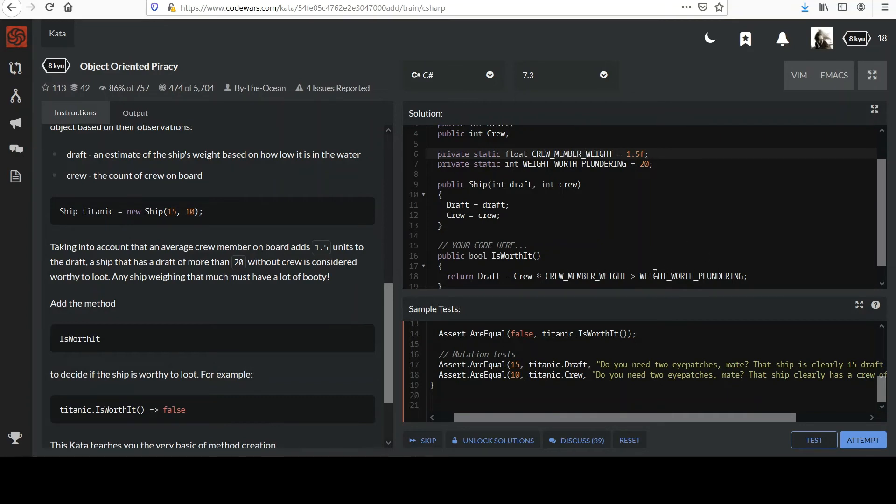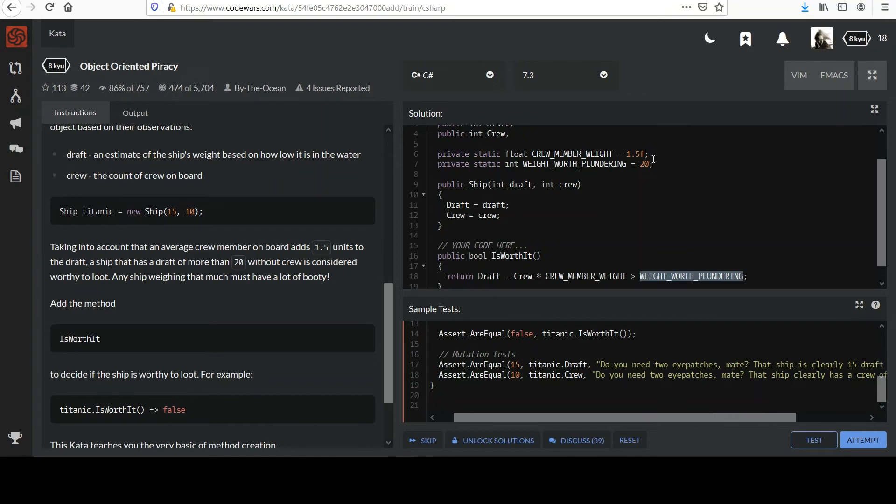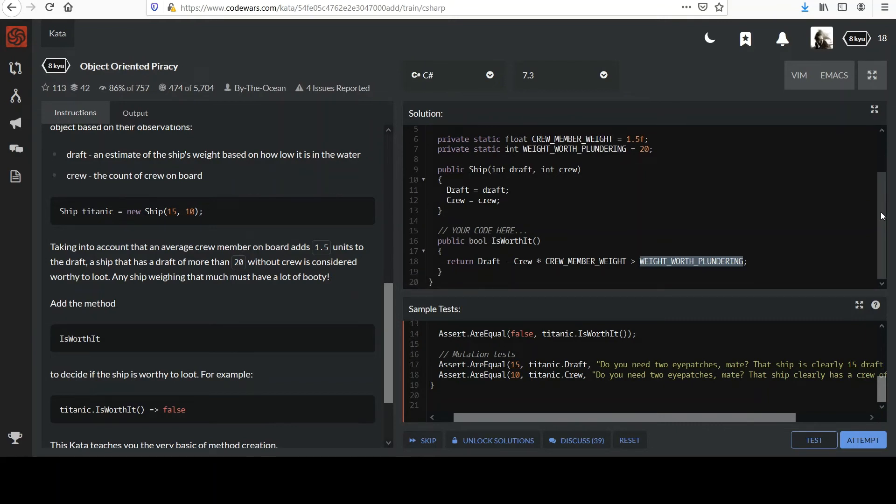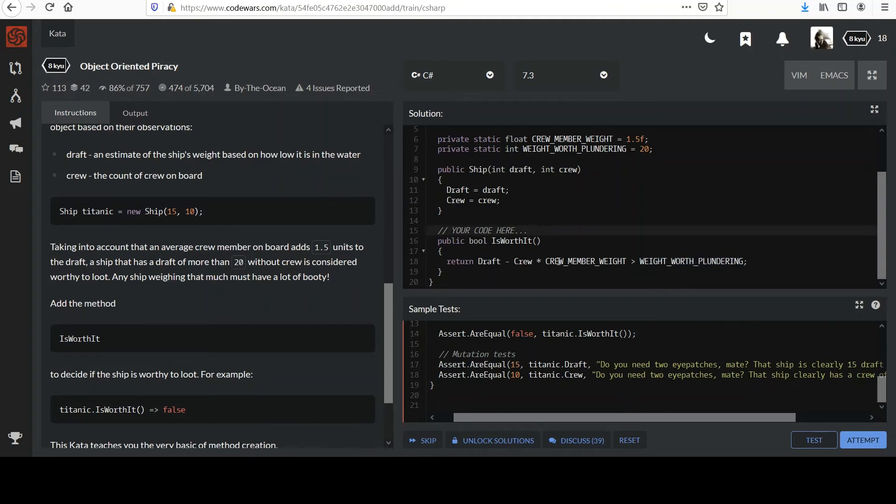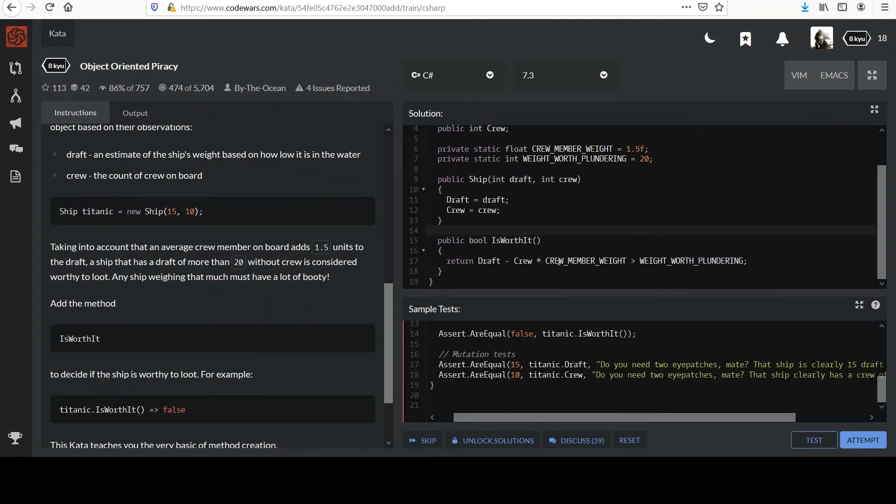And this also is beneficial too, if you reference these values in other methods in your class, then you don't have to keep typing 20 or 1.5 where you introduce the possibility of making a typing error. Maybe you accidentally put in 1.4 in one place and all of a sudden your program doesn't quite work, right? You know, so that's another benefit of this. But yeah, I think we about have it right here. Yeah, that's really, that should do it. Don't need the comment there.